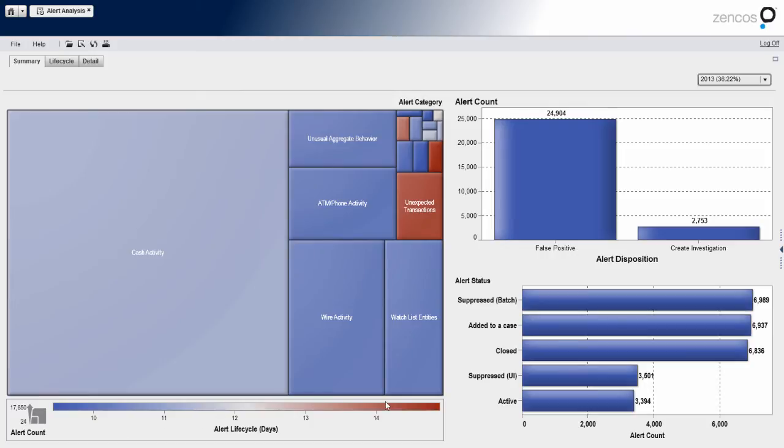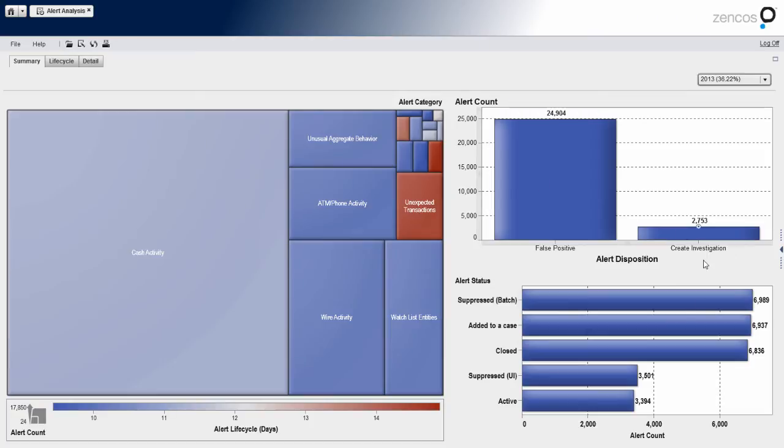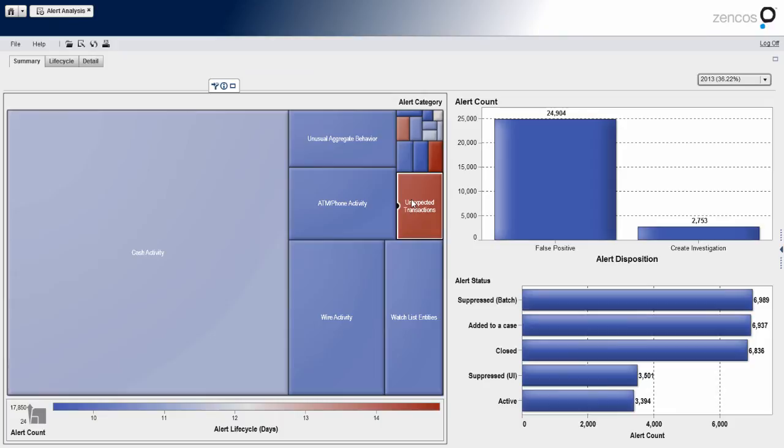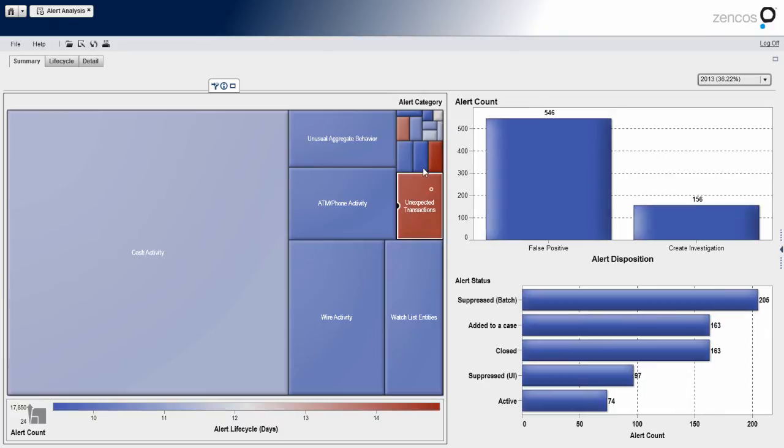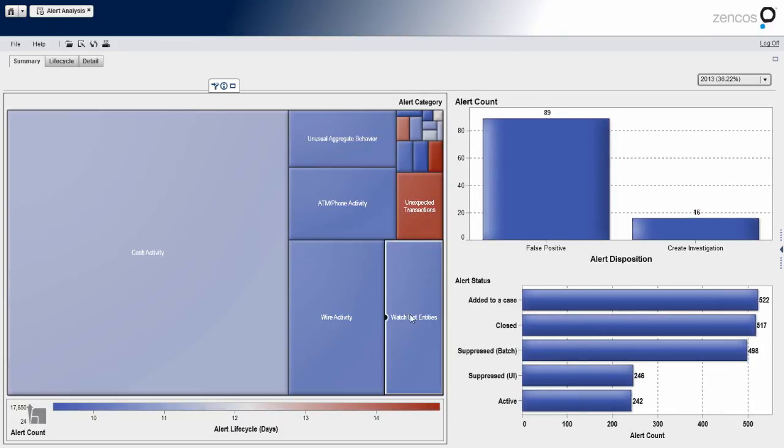Whereas the color, as it gets more red, represents the longer time for the alert lifecycle. As you can see here on the right, I've got two simple bar charts. One breaks down if the alert was a false positive or not, and another that breaks down the alert status. So as you'll see here, if I click a particular category, you can see the bar charts on the right update.